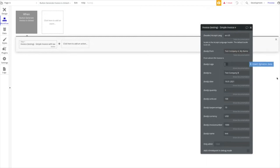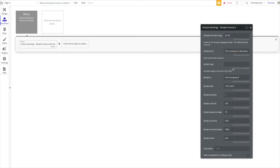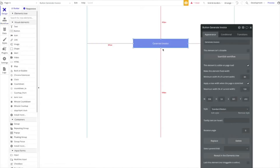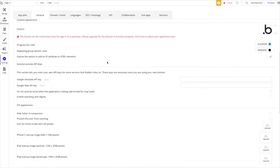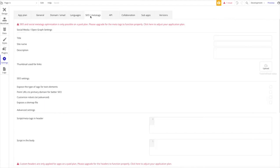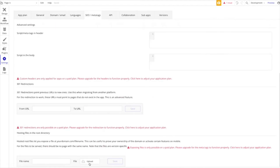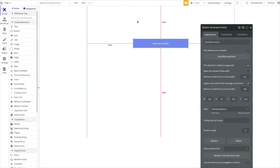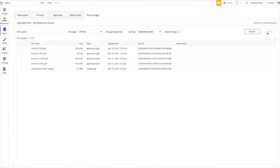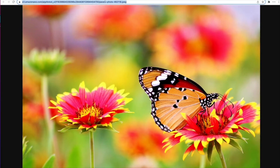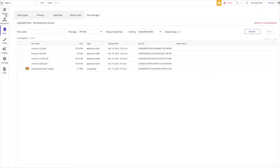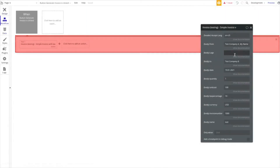For the logo, you want to provide a logo in the form of a URL. You could use a picture uploader, upload an image, and reference its URL. Alternatively, you can upload a logo via SEO meta tags or go directly to the file manager. I'll find a logo here, copy its URL, and paste that in as our company logo.